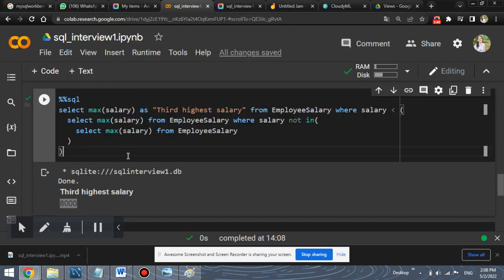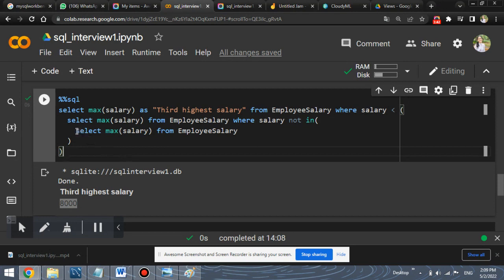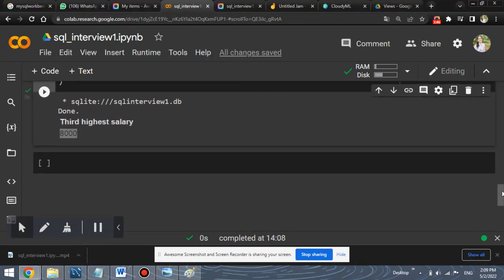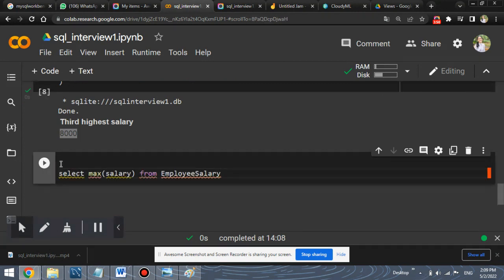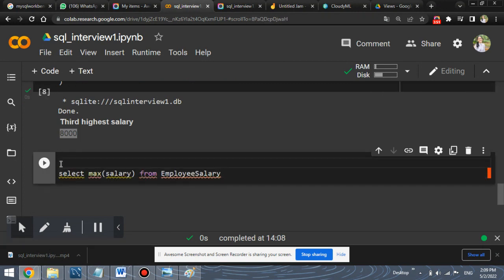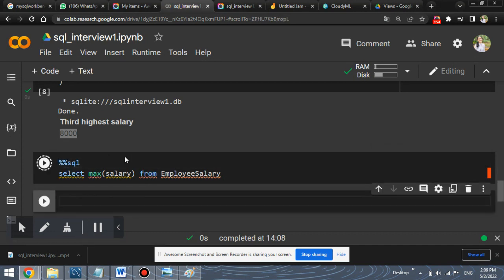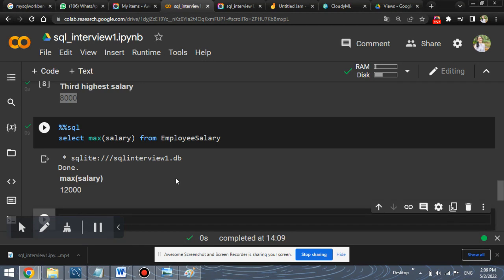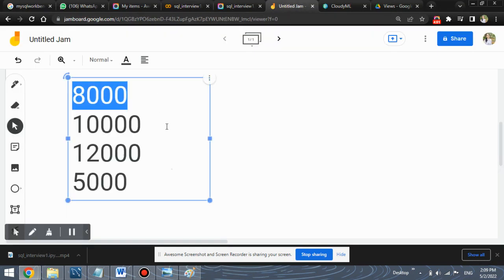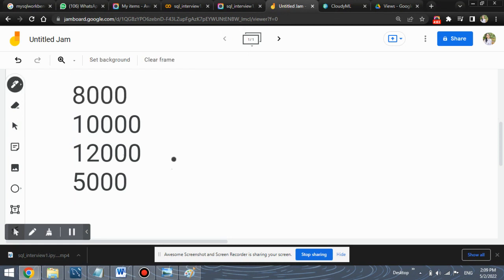For understanding the logic, we will execute these inner queries separately. So let's see what the first, the most inside query says or what result it gives us. Select max salary from employee salary. This will simply return the highest value of the salary. Highest value in our case is 12,000. This is the maximum value.